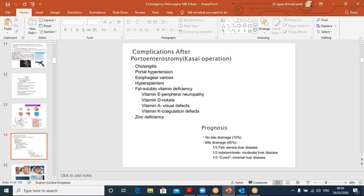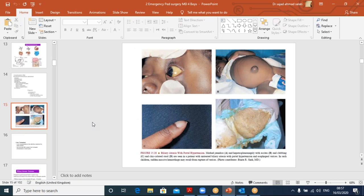Complications after Kasai arise because it is not a natural pathway. The patient can still have some element of obstruction leading to cholangitis, the procedure may fail, or the patient may still develop back pressure, portal hypertension, esophageal varices, and hypersplenism. Fat-soluble vitamin deficiencies (A, D, E, K) may occur due to liver dysfunction, as well as zinc deficiency. Prognosis: in 10% of cases there is no bile drainage and the procedure simply doesn't work. In the 90% where bile drains, one third eventually go into liver failure, one third have moderate liver dysfunction, and one third are cured.